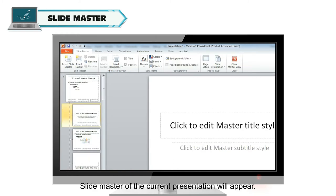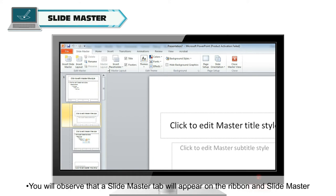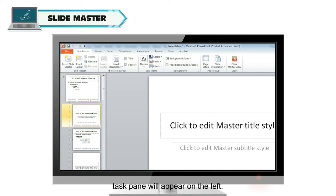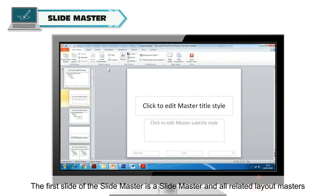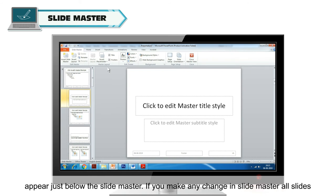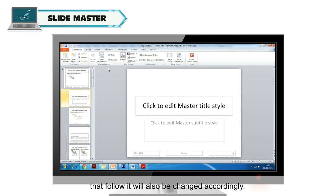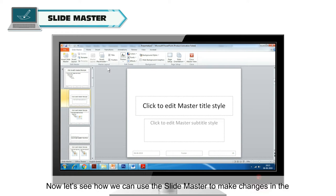The Slide Master of the current presentation will appear. You will observe that a Slide Master tab will appear on the Ribbon and Slide Master Task Pane will appear on the left. The first slide of the Slide Master is the Slide Master itself, and all related layout masters appear just below it. If you make any change in Slide Master, all slides that follow it will also be changed accordingly.